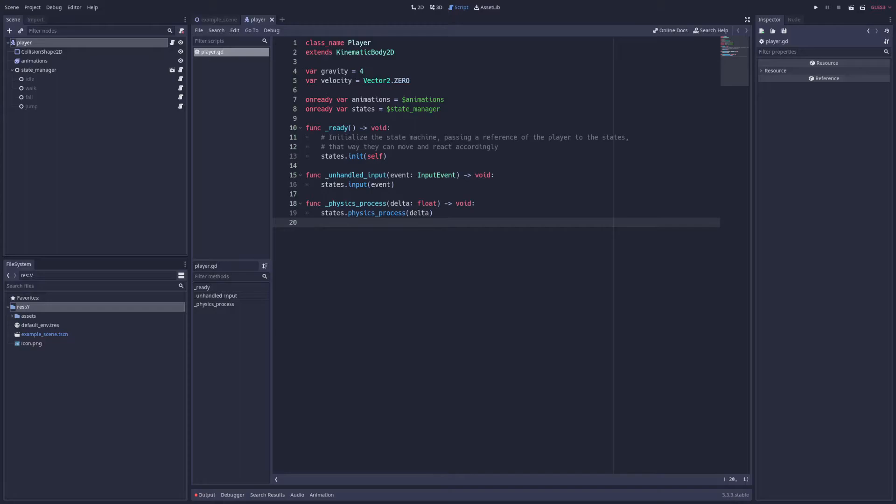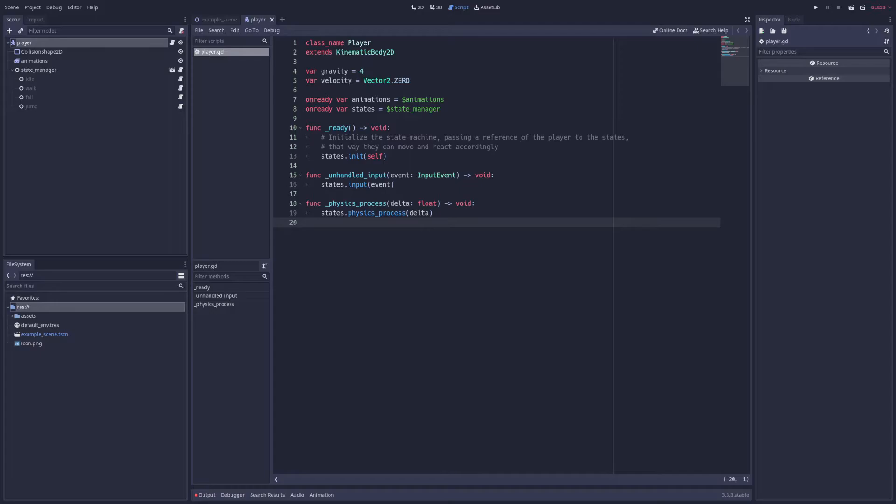In the ready function, I go ahead and initialize the default state of the player and pass a reference of the player object to the states so they can do things like move the character around. And normally giving a child object access to the player like this would be a problematic design choice, but since the states are really just hot swappable brains for the player, I think it's okay. Though you could get around this by giving each state references to specific functions to call in the player script. That way the player is still the ultimate authority on things, and it's not a bad idea to consider it for a production project.